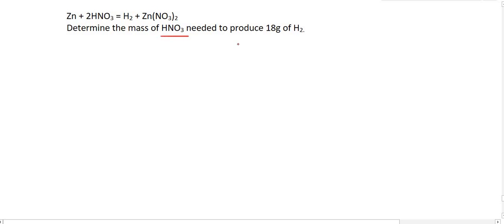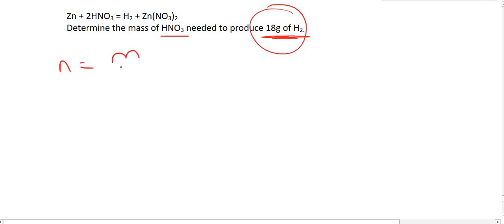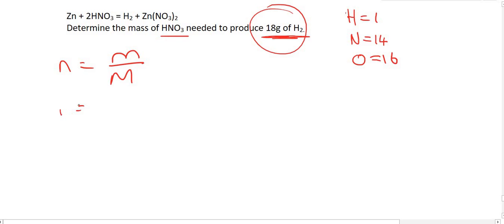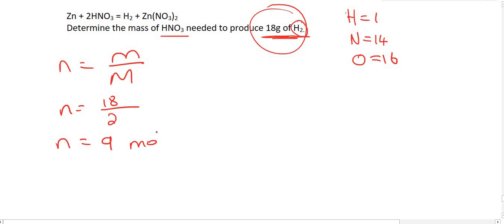Here's another one: determine the mass of HNO₃ needed to produce 18 grams of hydrogen. We take those 18 grams of hydrogen and convert to moles. Hydrogen is H₂, so its molar mass is 2. That gives n = 18/2 = 9 moles of hydrogen.